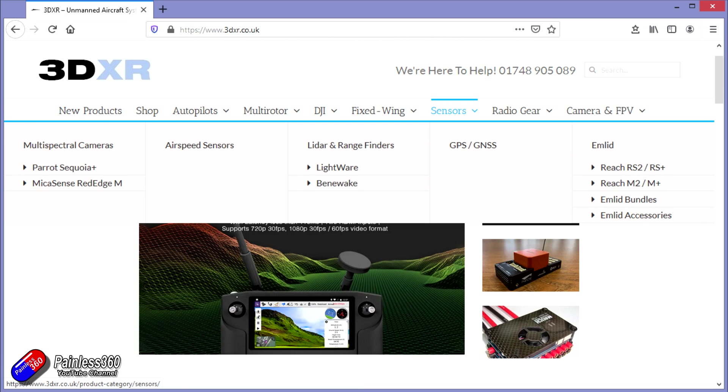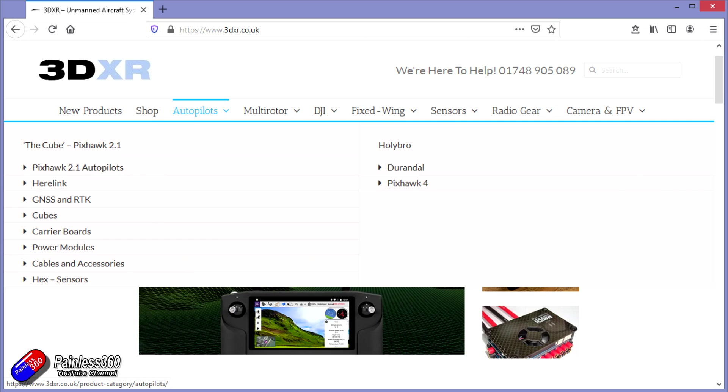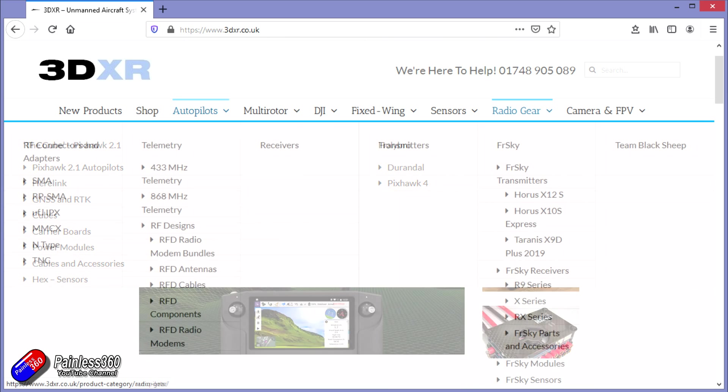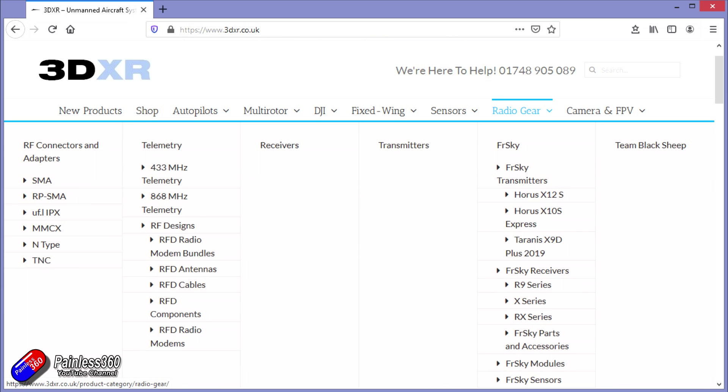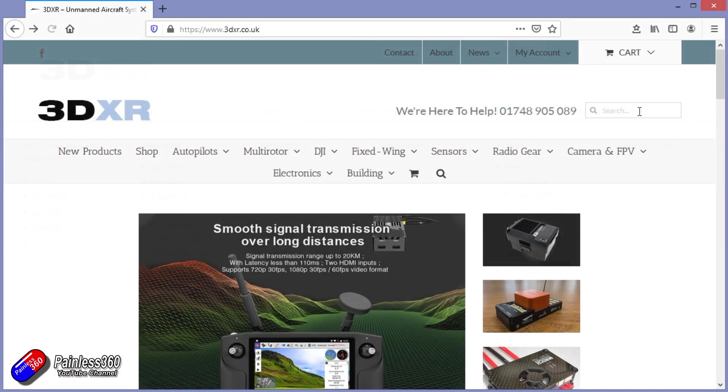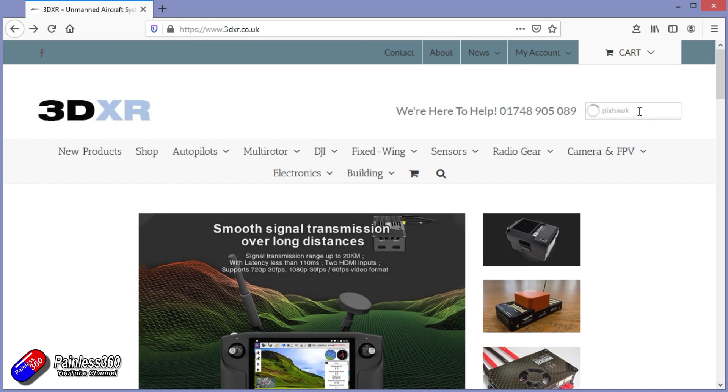And also have a full range of sensors for your Pixhawk builds as well. Particularly things like the Lightware and Benewake LiDAR and rangefinders. In addition to all the Pixhawk technology for both multirotors and fixed wing, they also stock a full range of radio gear from people like FrSky and others, and also stock a wide range of FPV equipment. So if you're looking for telemetry radios, super accurate GPS, sensors, Pixhawk, large scale UAV systems, then check out 3DXR. There's a link in the description.